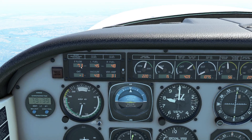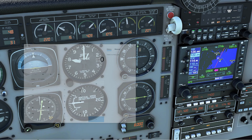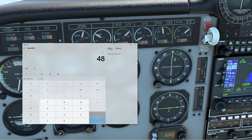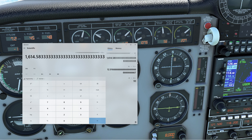We're running 7.2 gallons per hour and we're at 125 ground speed. So: 48 plus 45 divided by 7.2 gets us 12.91 hours, times 125 — that gets us a range of 1,600 nautical miles. Any desire to fly down to Miami from Boston? That's a long range.